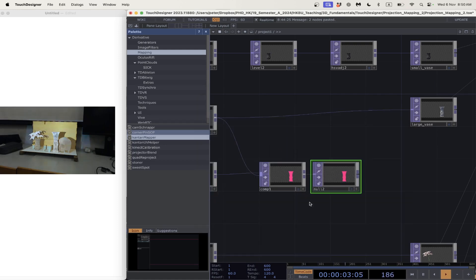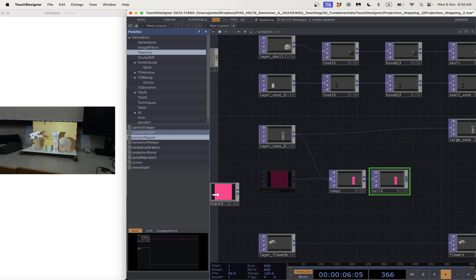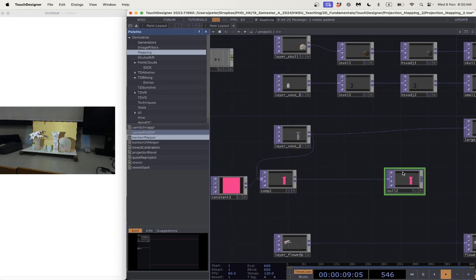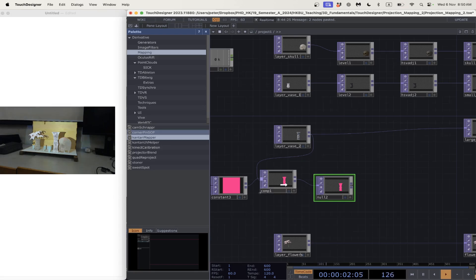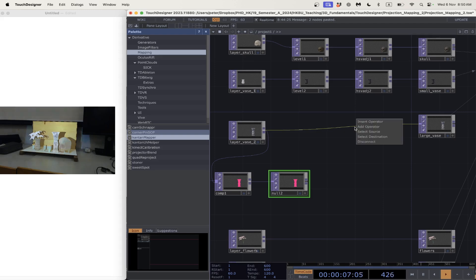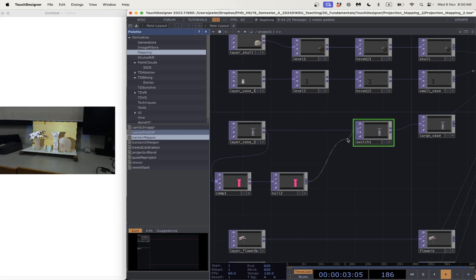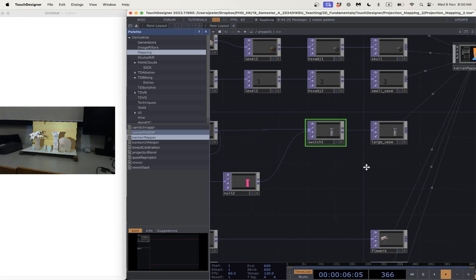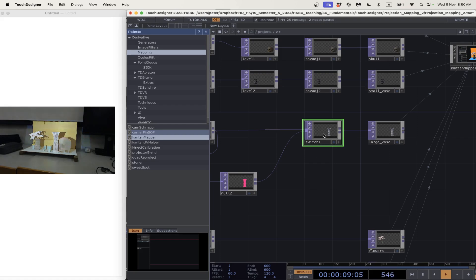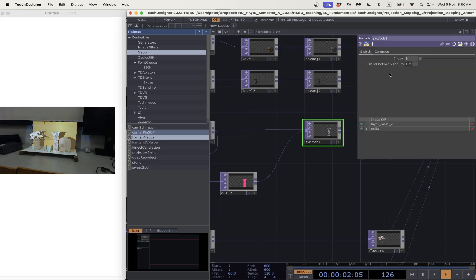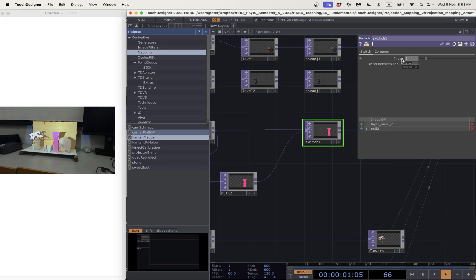I'll add a null to keep things clean. Now I've got two versions of the vase — vase one and vase two. If I right-click and add a Switch, I can switch between the two without changing the final address, which means we don't have to go back into the content mapper. Opening the parameter viewer with P and changing the index to one, you'll see the vase is now pink. The mapping wasn't perfect but I'll keep this video short.